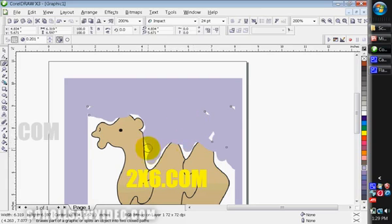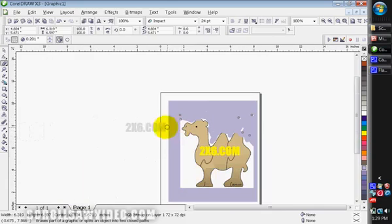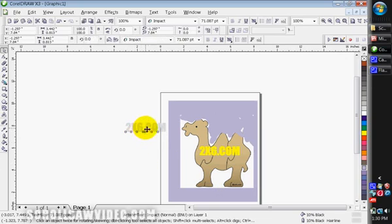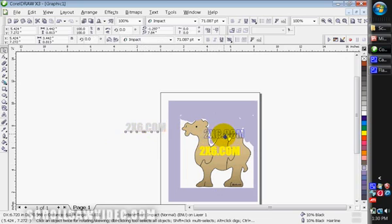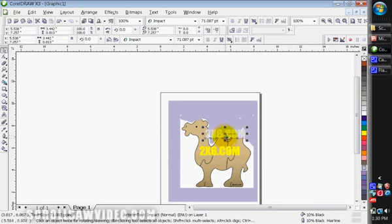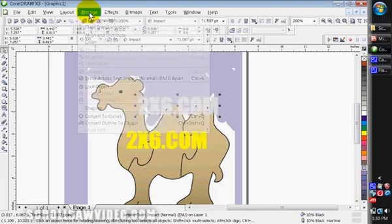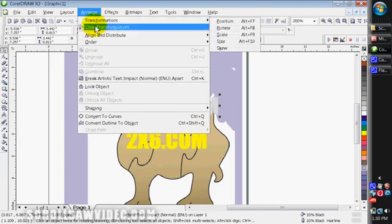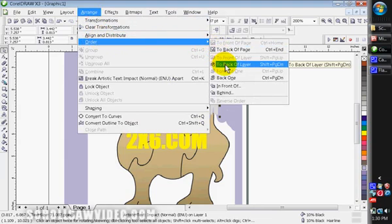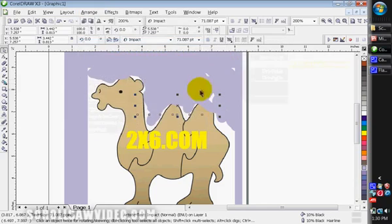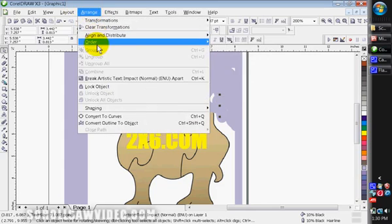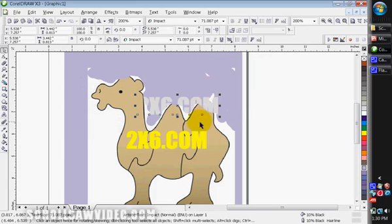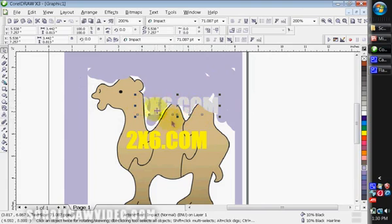So I'm going to come back here to my pick tool, select that again. Grab my 2x6.com word that I had earlier, I'm going to put it right over here on the camel. Okay, you see, like it was earlier, it's covering up the pattern lines. So this time I'm going to come up to my arrange button, go to order, come up, slide over to the right, I'm going to put to back of layer. You see that didn't work. So I'm going to come back over to arrange, order, forward one. That one works. So now this wording, the owner's website would be behind this camel part. Very simple process once you do it once or twice.